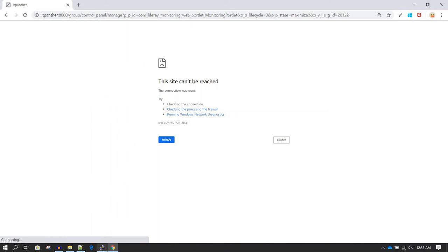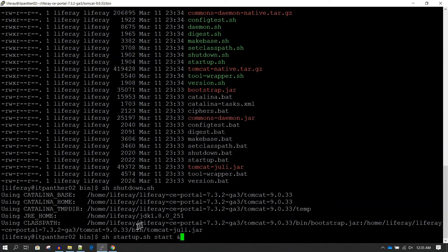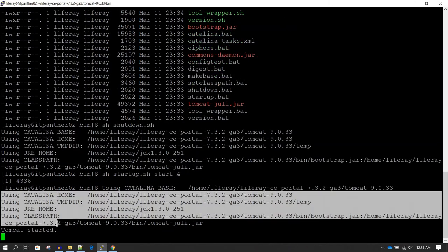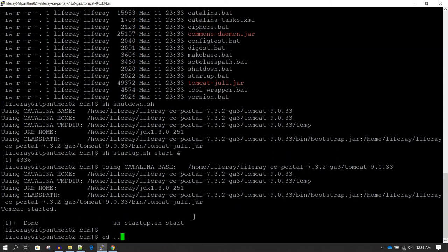Now we can go back to the server and start Liferay again. I'm going to run startup.sh with the start command, and also write an ampersand at the end so this process runs in the background. Hit Enter and you can see the Tomcat startup process has started. Hit Enter a couple of times and go one level back to the logs directory.